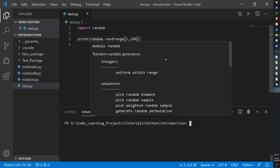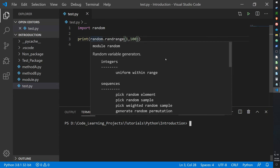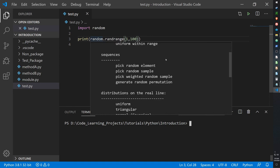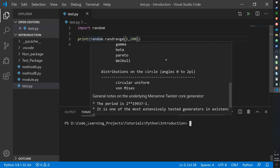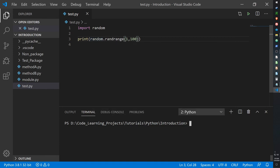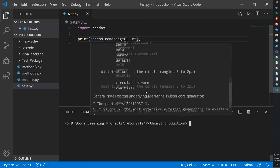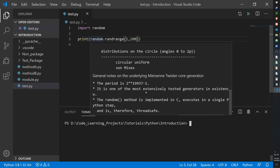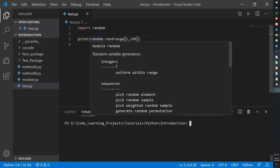What else? Module random, random variable generators, integers, sequences, distribution. I'll just go back to that again.